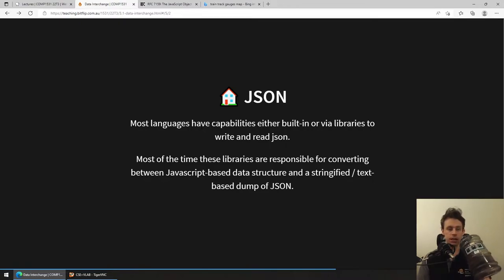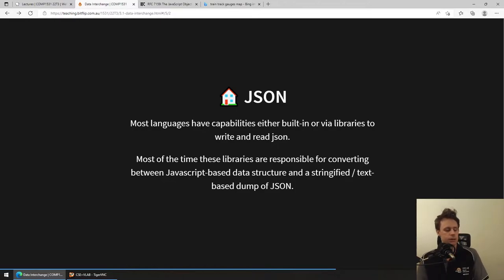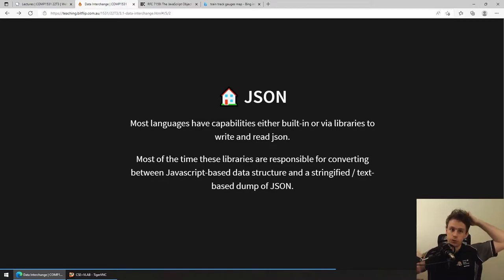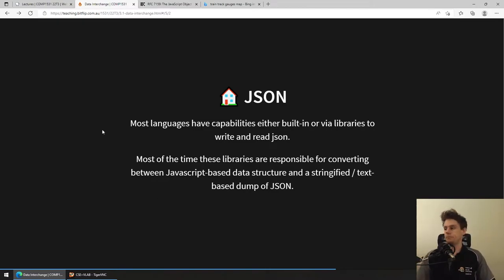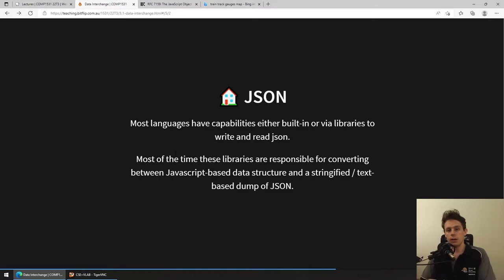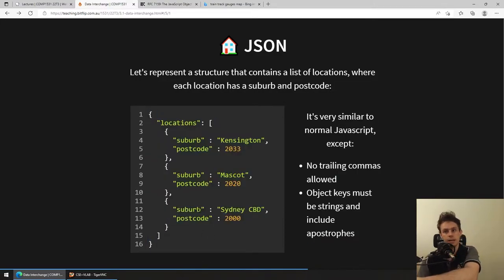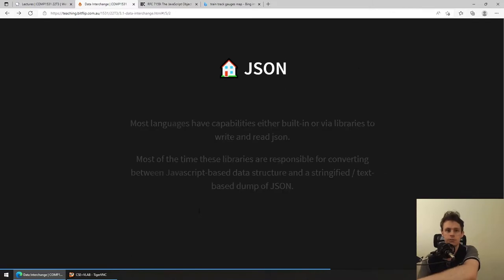The cool thing about JSON is that most languages have the ability, either built in or via libraries, to read and write JSON. This makes it remarkably powerful because language A can take a data structure, represent it through JSON as this universal data interchange format, and send it somewhere else. Most of the time all these JSON libraries are just converting language-specific data structures to JSON strings. Remember, everything in JSON is a string - even though it looks like code, it's actually just text that a program can take in and convert to something meaningful.